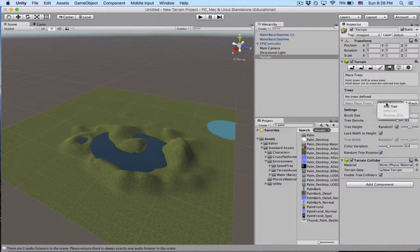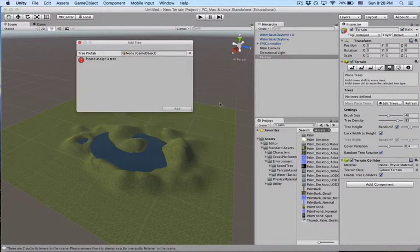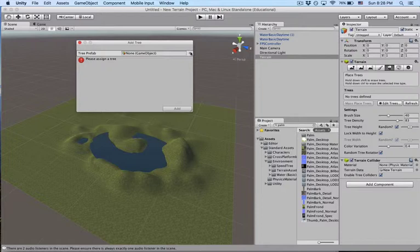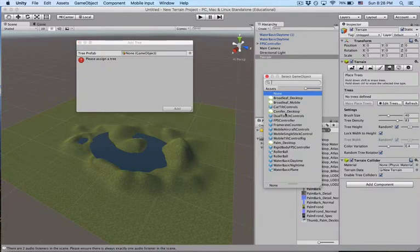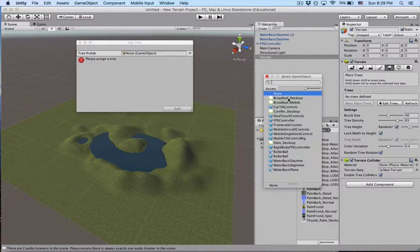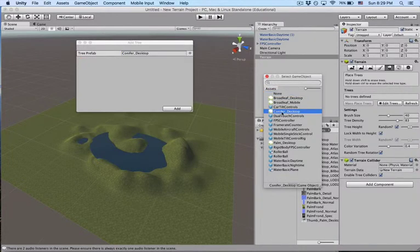So let's edit the trees, add the tree, and there's the broadleaf, which is the deciduous leaves, the fall-off, not needles, conifer, and the pond. Let me start with the conifer. So we'll add it.